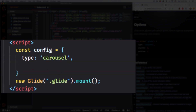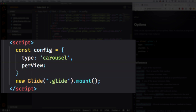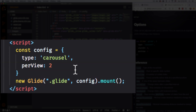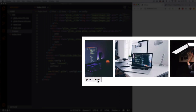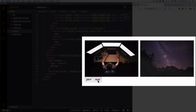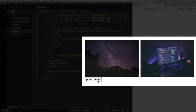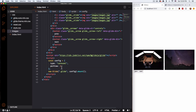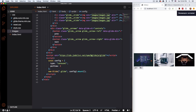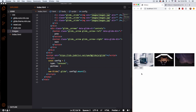Something cool you can do is the perView option — let's change that to two. We need to pass this config variable into the Glide constructor. Save, go back — now you can see we have two slides showing instead of just one, and next, next — it's not going back to the first one because it's a carousel, it's infinite. Let's change perView to three — there you go, now you have three showing. Pretty cool!